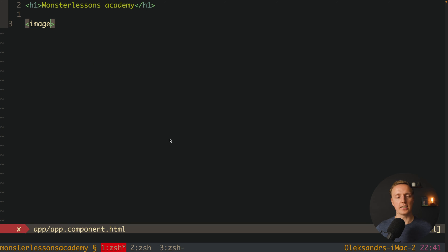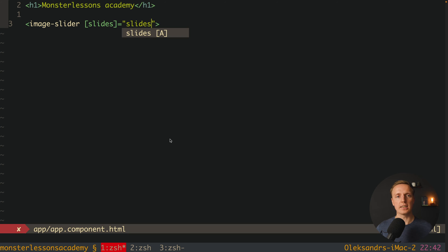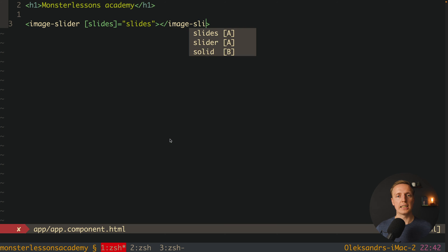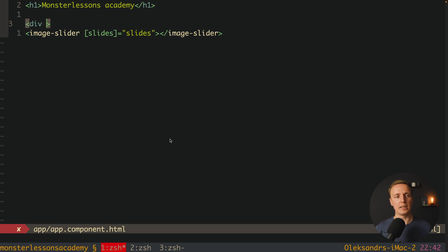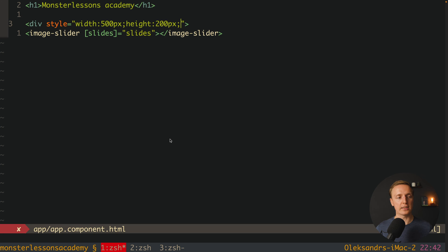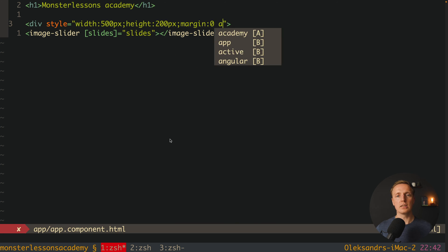Let's create a new component called image-slider and we must provide inside a list of our slides. This is just a property from our app component and we are closing our image-slider tag. Our slider is a component and when talking about CSS, our component should just take the width and height of its parent — it should not have a fixed height because then we can't reuse it everywhere. So I want to wrap our image-slider with a container div with styles from the parent, for example width 500 pixels, height 200 pixels, and margin 0 auto so it will be centered.